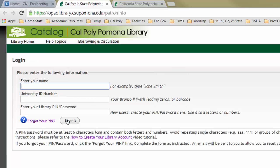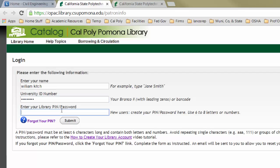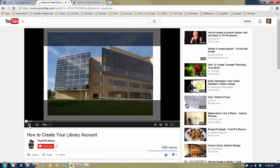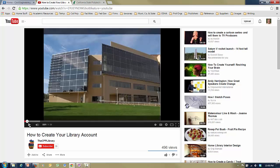If you don't have a library account, enter your name — and this is not your Bronco name, it's your real name. Enter your university ID again with the leading zeros, then make up your own PIN or password. Click submit and it will ask you to repeat your password. If you want additional help, click on the link for how to create your library account. It will take you to a YouTube video that goes through exactly how to create your account.